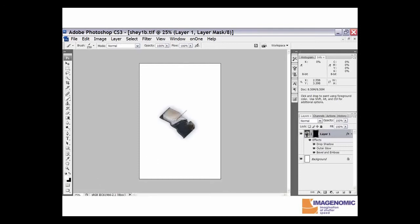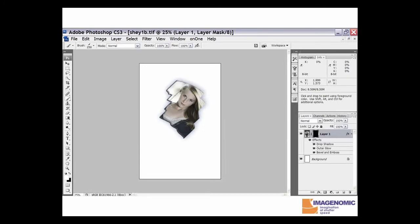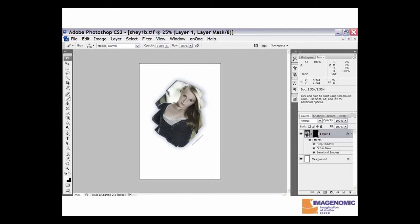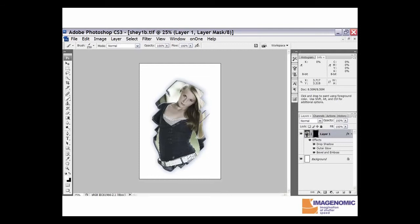Then we just click into the image and start brushing in. As you can see, as we brush in we're allowing the image below to come through, and at the same time we're getting a nice little edge effect with some shadow and a little bit of bevel coming in.